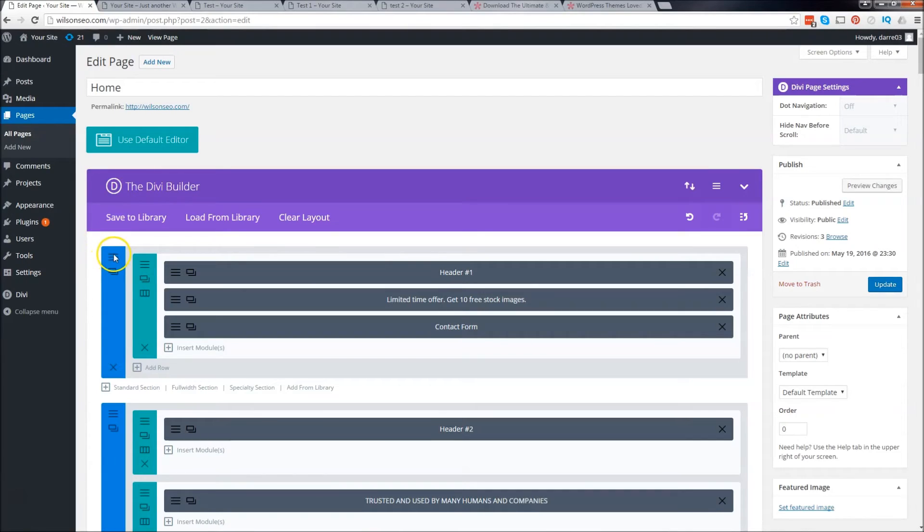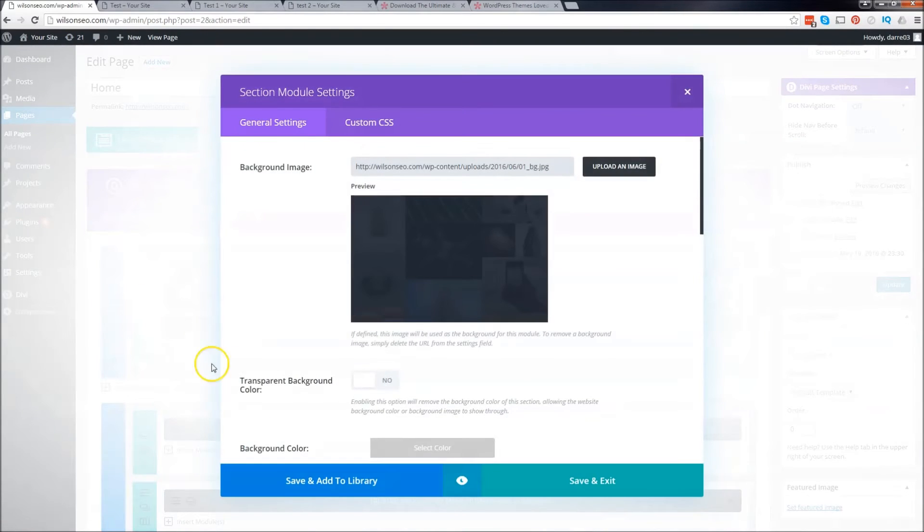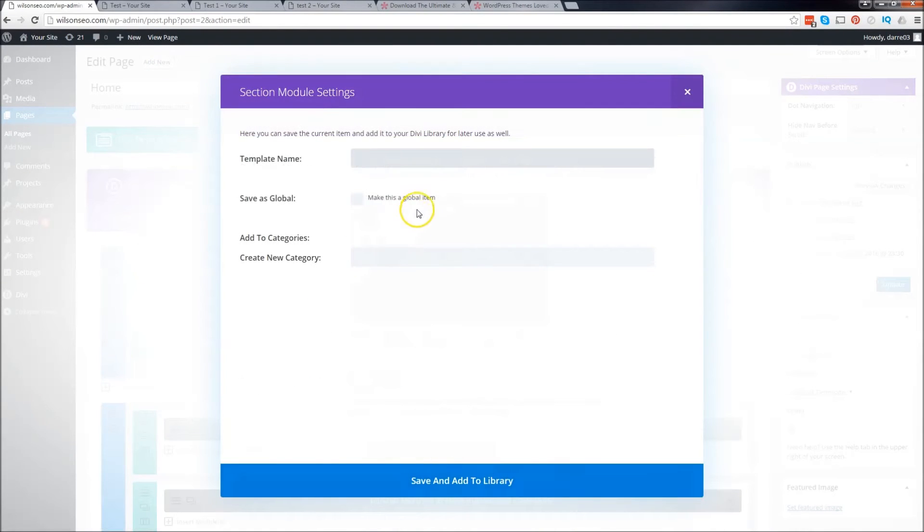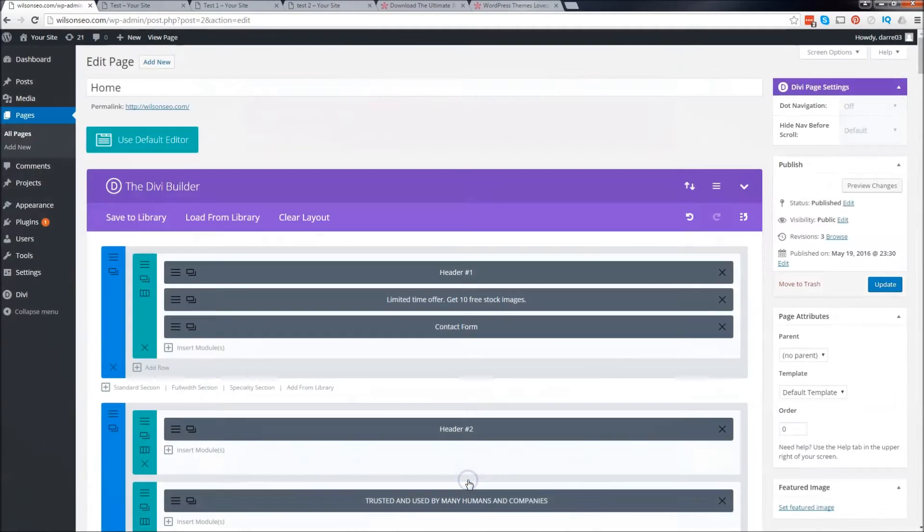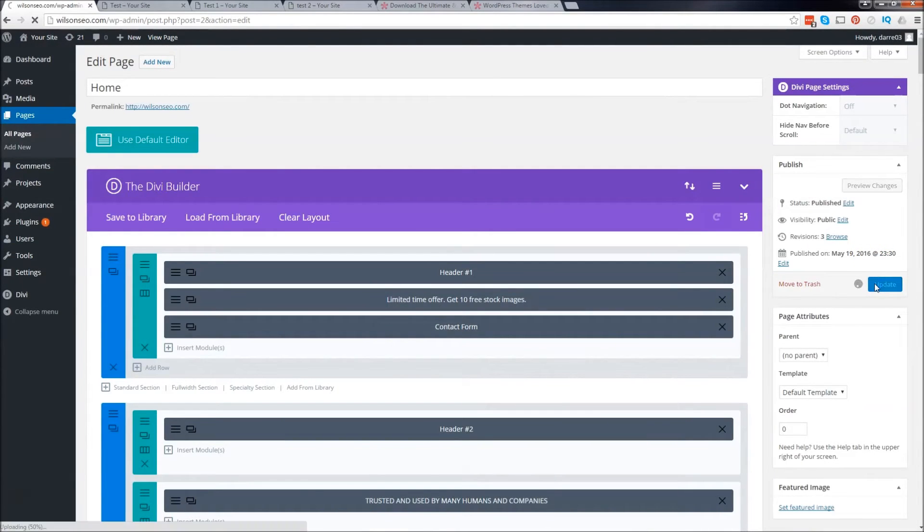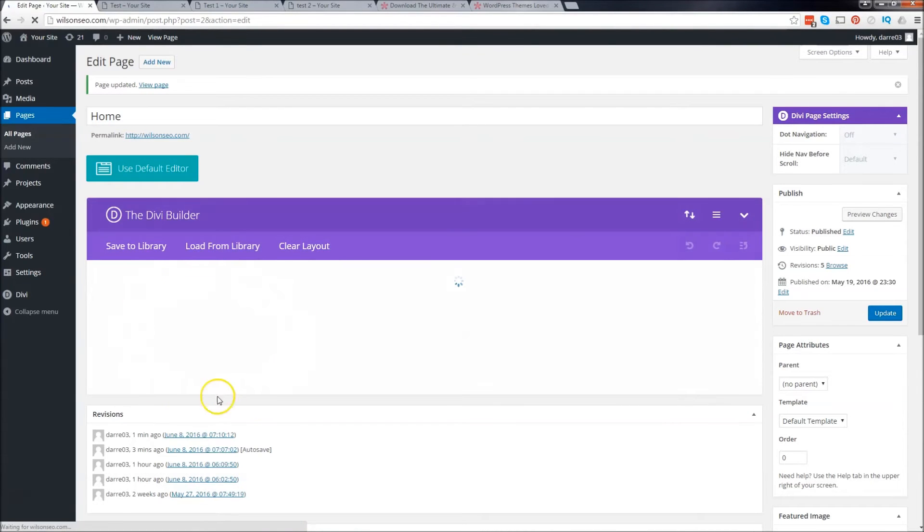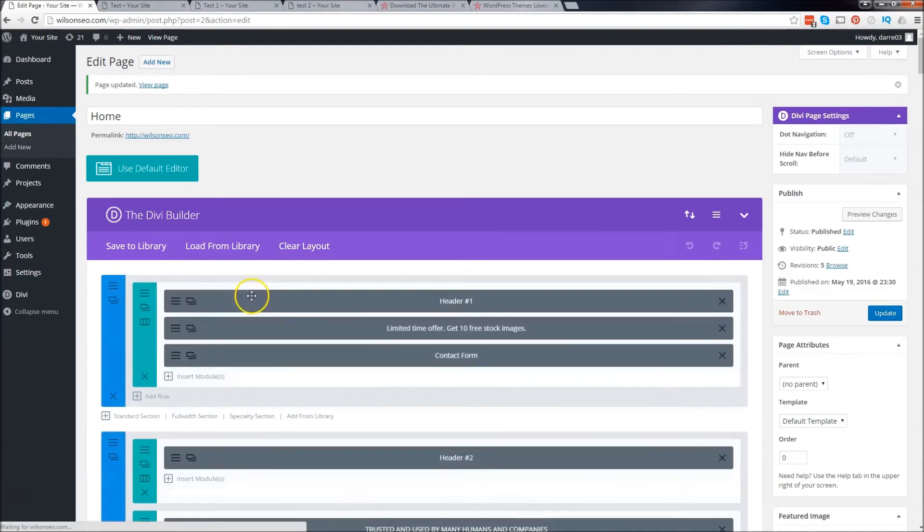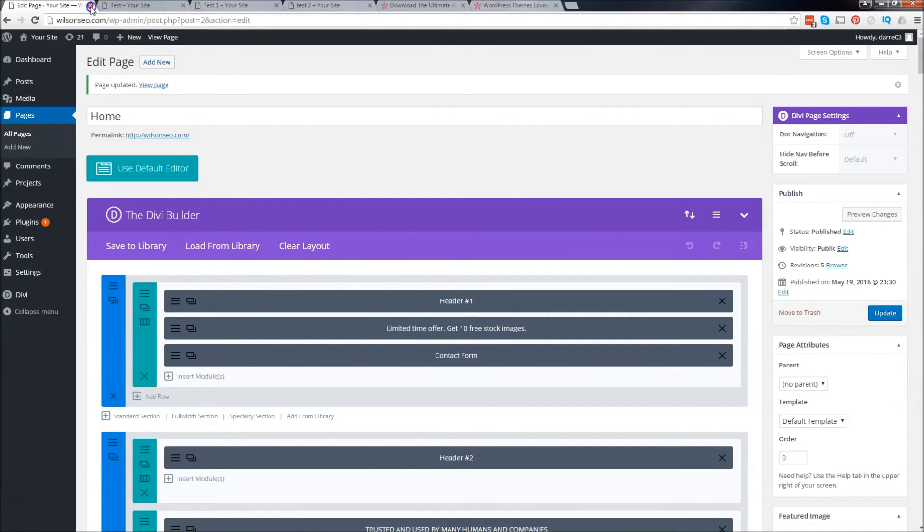So right here under this little blue tab right here, you can just go ahead and click on this and click on save and add to library and just put my landing or the page I want to use. And then just click on save and add to library and then just click on update. Now this specific table, you can add this anywhere on your website. So I'll get to that a little later after I show you the other ones. So I'm going to close this.